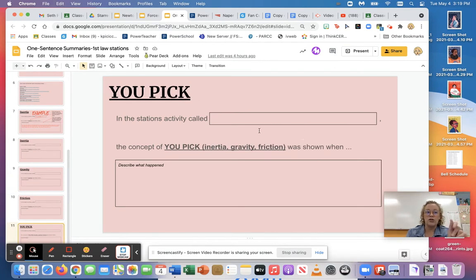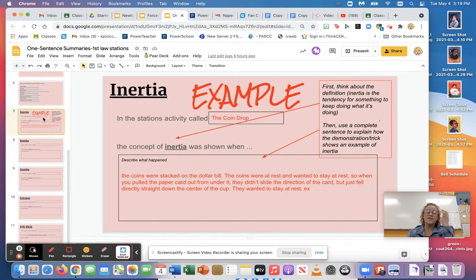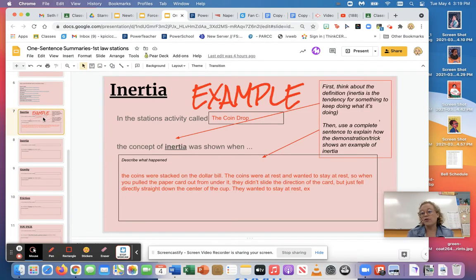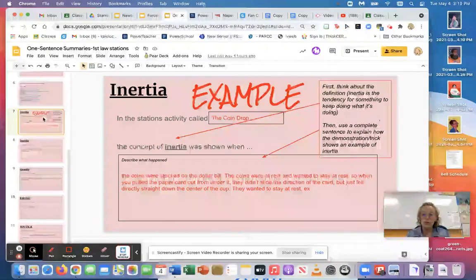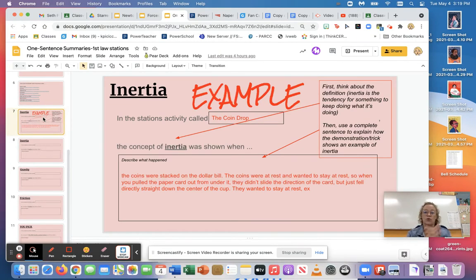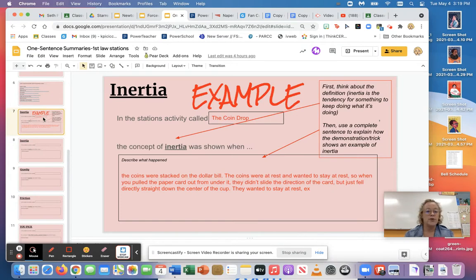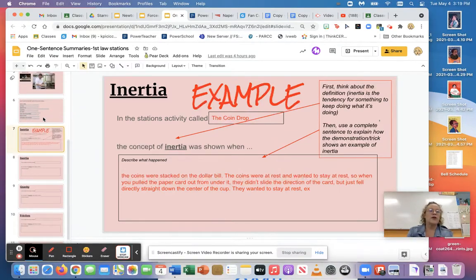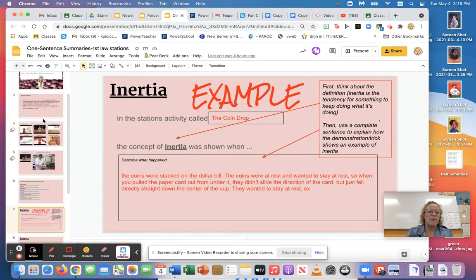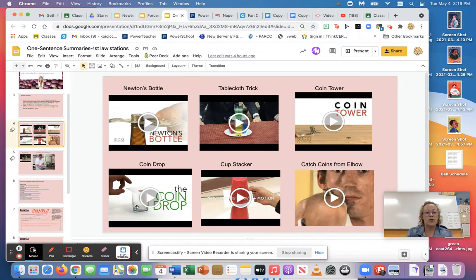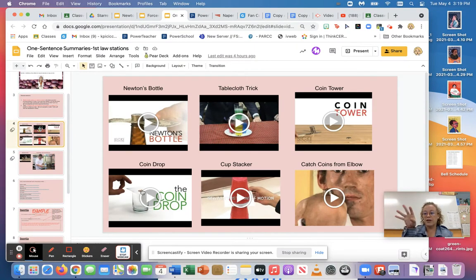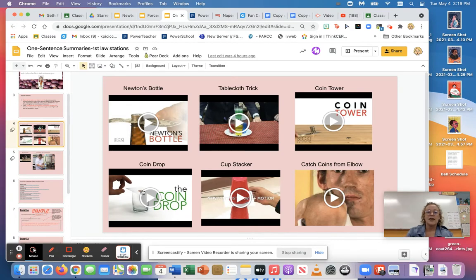So let's say first you thought of the coin drop with inertia. This cannot be your example so I'm giving you the example but you cannot use it for inertia. So if I go back to the coin drop, if you remember the coin drop is the one where you have a cup, you've got the paper and the coin, and you just flick the paper or you pull it.